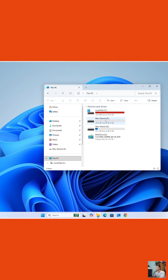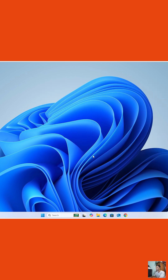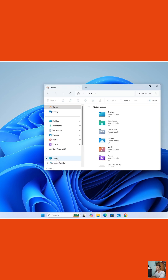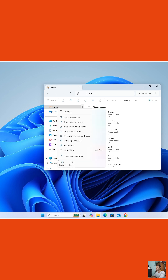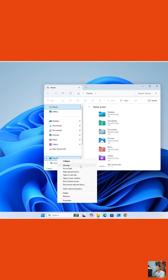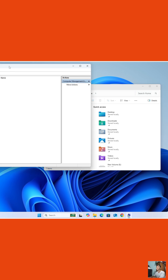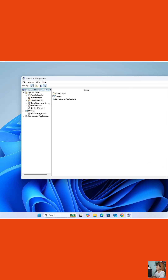How to transfer disk space from Drive D to Drive C to increase C Drive space. First, open File Explorer. Then right-click on This PC, select Show More Options, select Manage, and then select Disk Management.